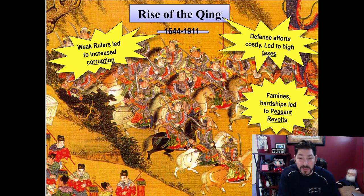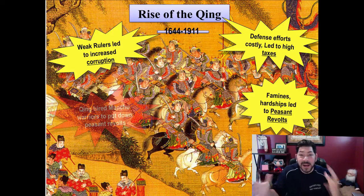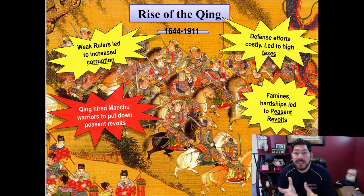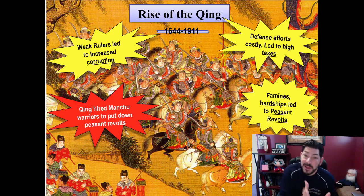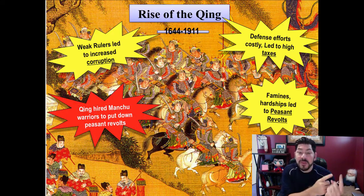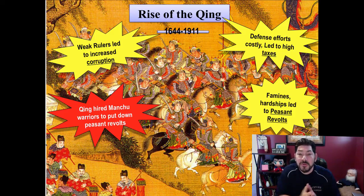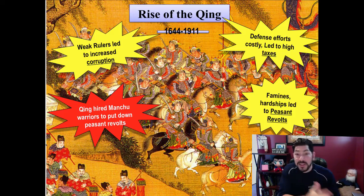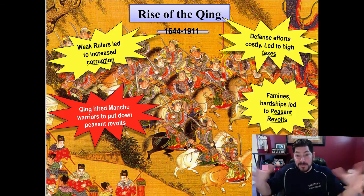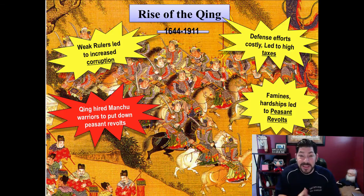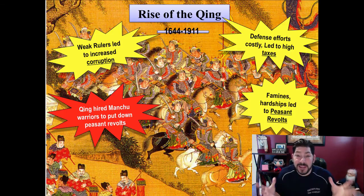And the peasants revolted. With all this chaos, the Ming Dynasty decided to get some help. So they went to a group in the north called the Manchus, who are a warrior group, and asked them to come down and police everything and get everything back in order.